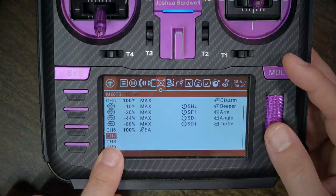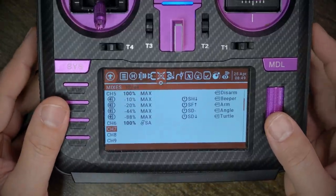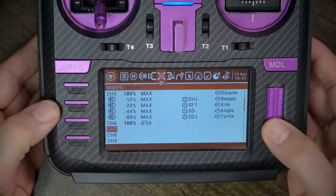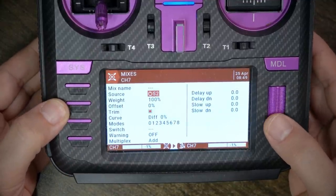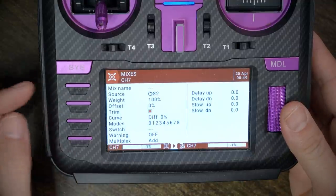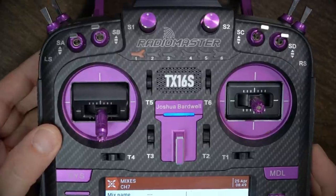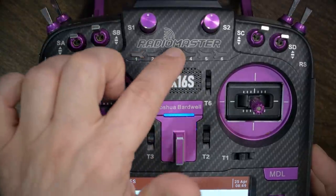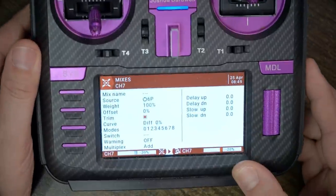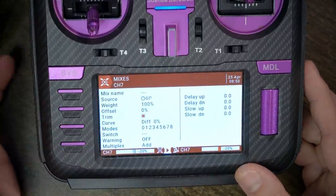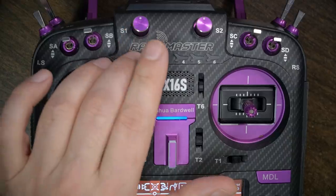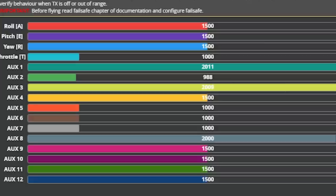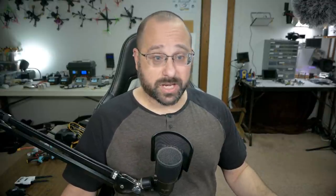The first thing we would have to do is again, set up a mix with that switch controlling it. We'll highlight the aux channel we want to use. And we'll click the jog wheel one time. We'll go to source and we'll click the jog wheel one time. And now the source is blinking. And then just like before, when we flip the switch, this time we're just going to push that button, any of the six position buttons, and it will pick up 6P as the source for this mix. And now you can see in the receiver tab that aux three is changing positions based on that six position switch.